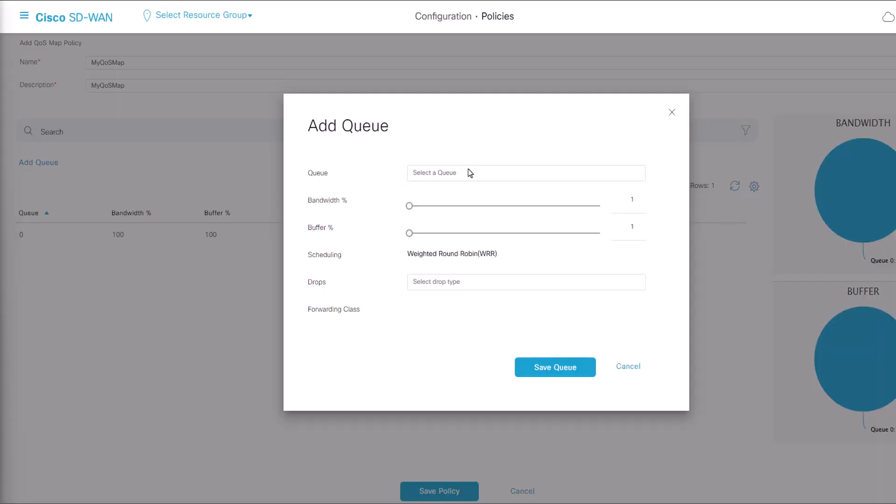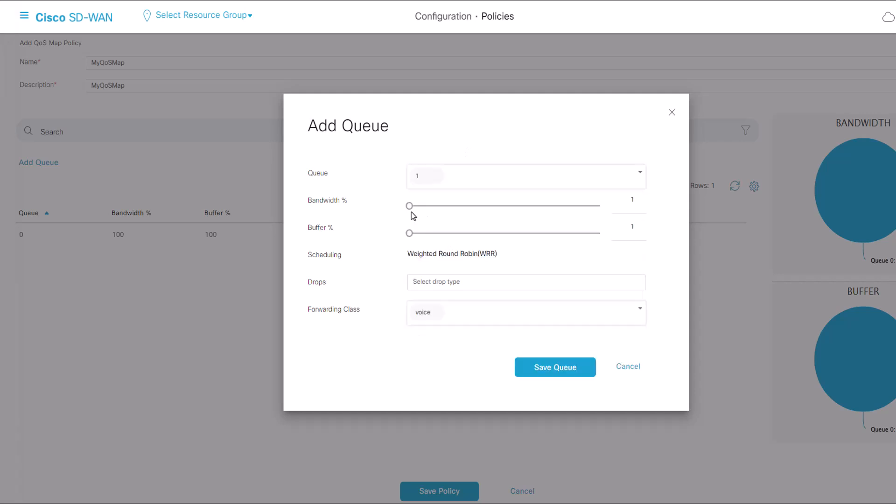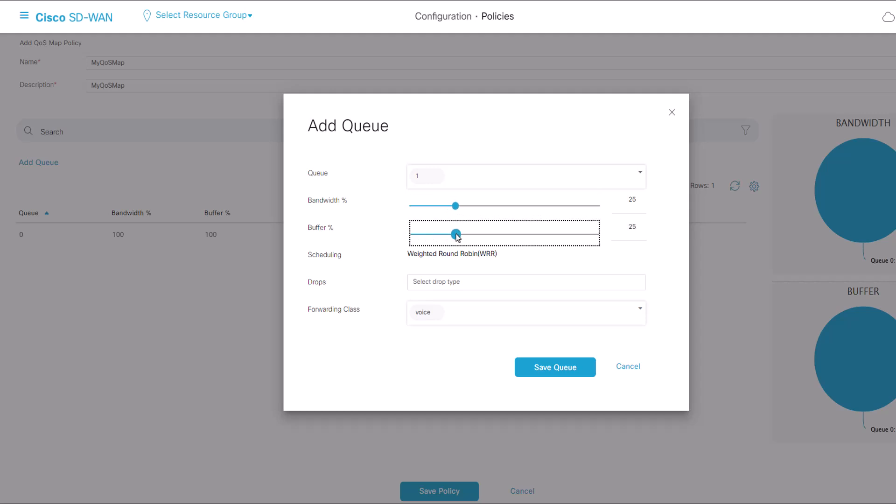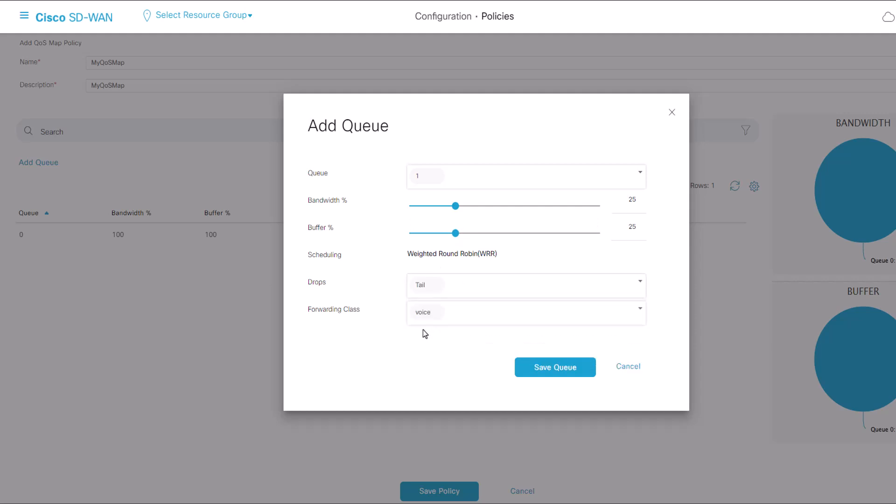On this window, select the queue number assigned during class list creation, specify bandwidth and buffer percentage, and choose the drop type for this queue. Click Save Queue.